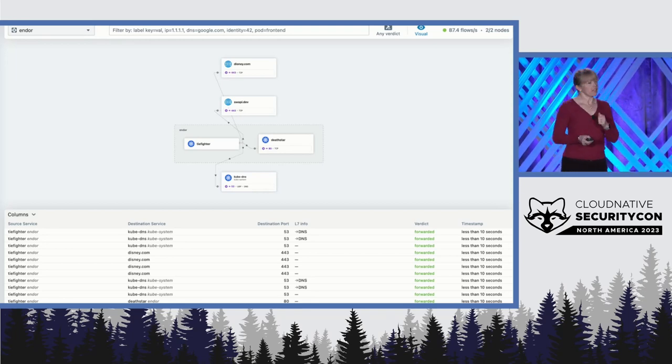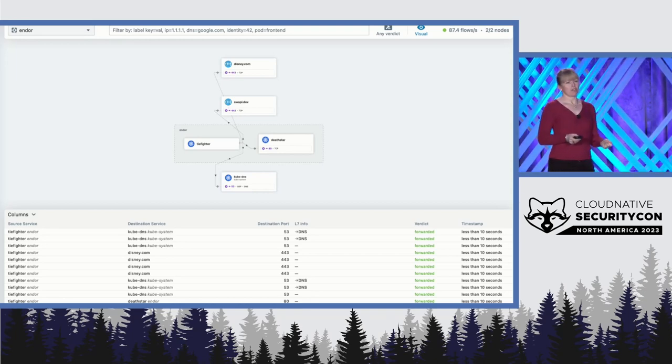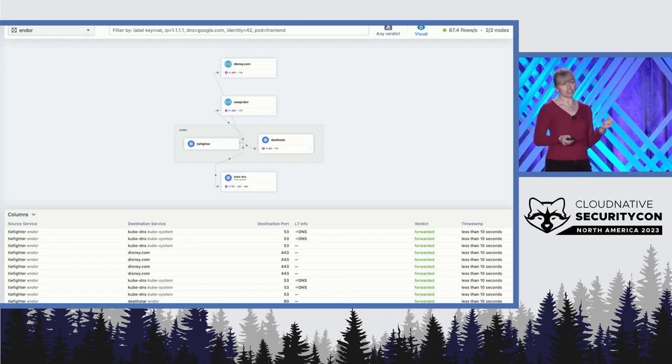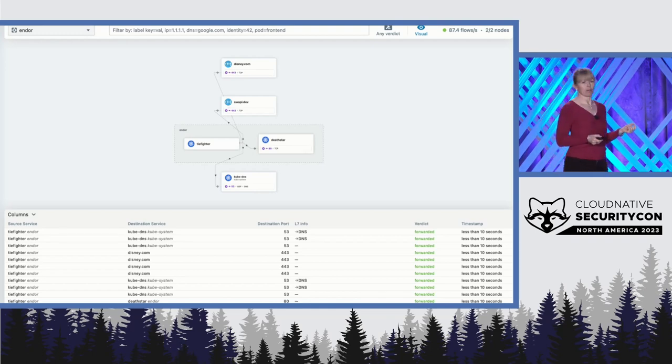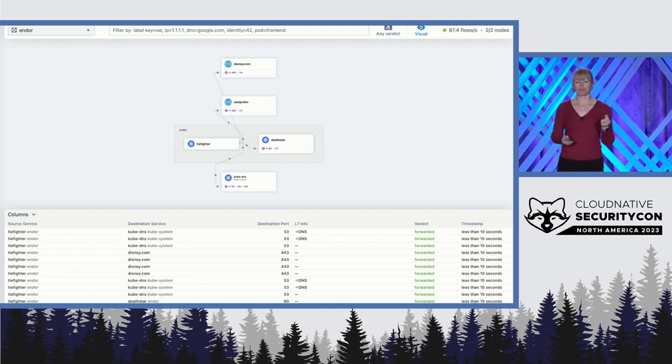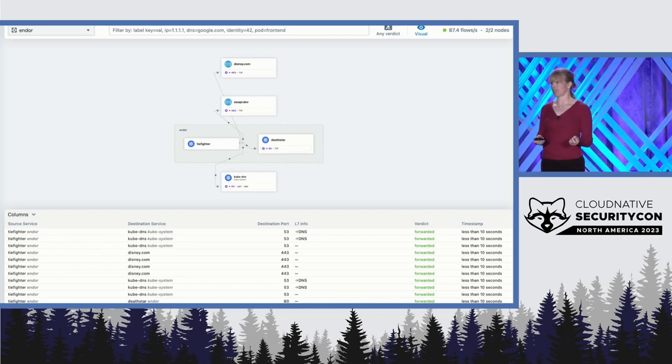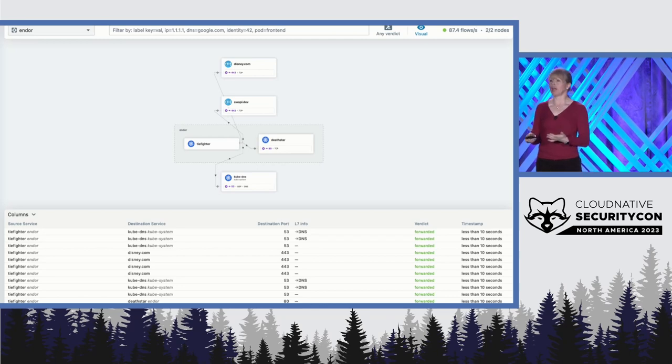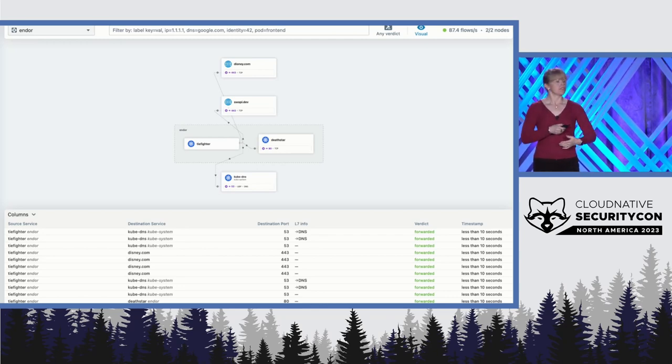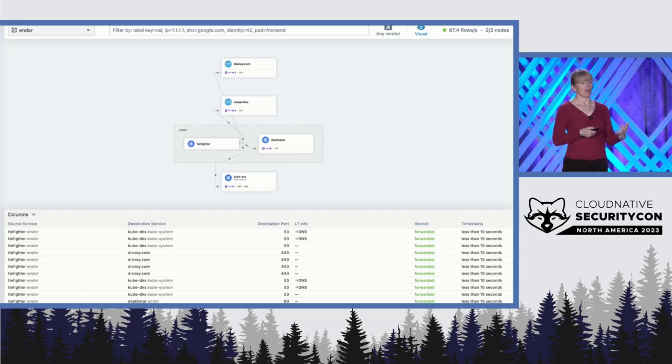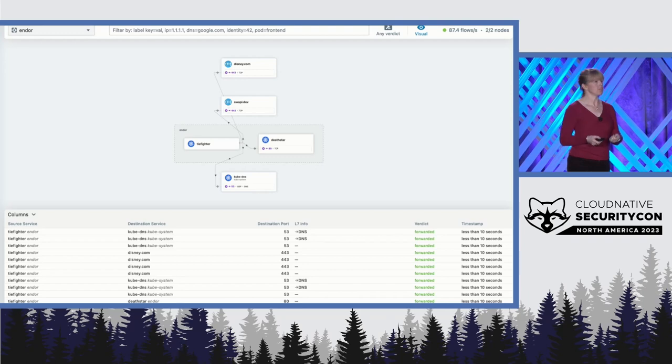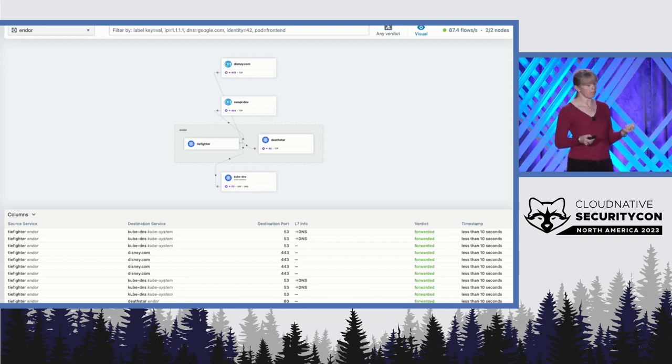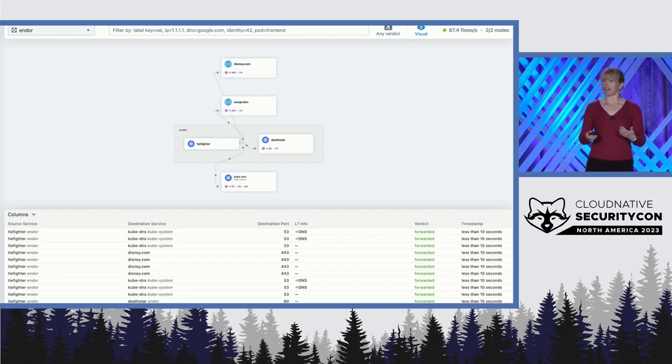This stormtrooper knows that Hubble doesn't just generate network flows, it also generates Prometheus metrics. In particular, he's interested in the Prometheus metrics that are generated about network policy verdicts. Whenever a policy decision is made whether to drop or forward or redirect a packet, that generates metrics.